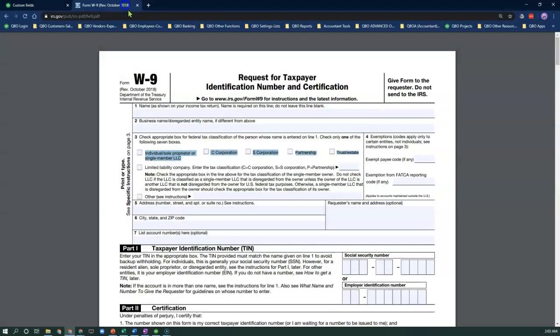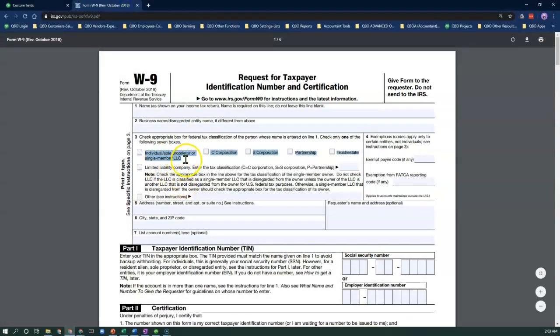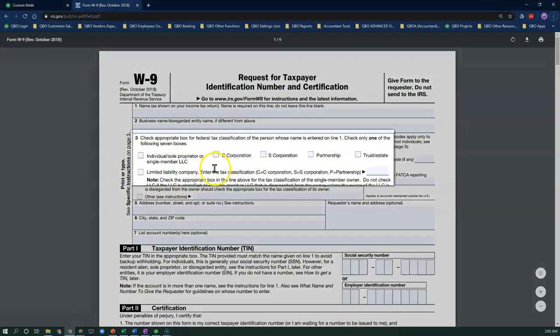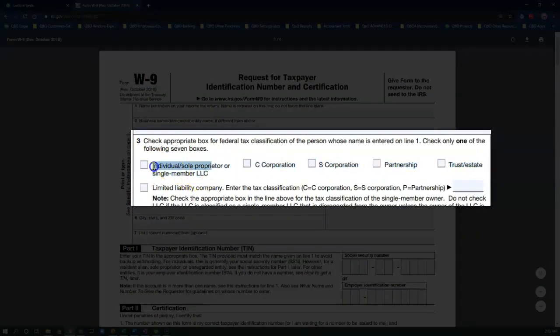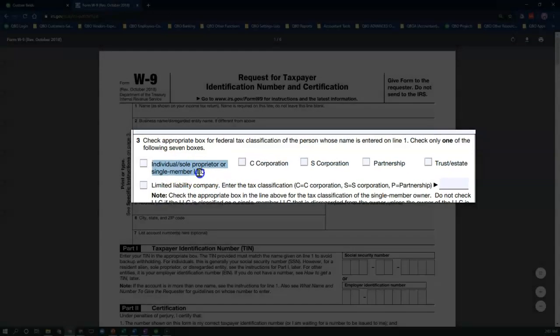Here's a copy of a W9 form. My drop-down options are going to mirror question number three on the W9 form.